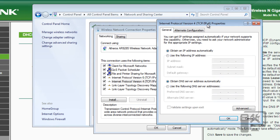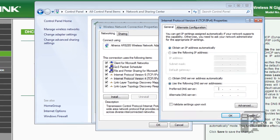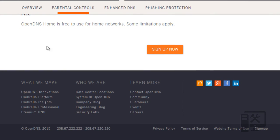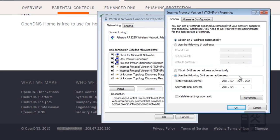So here we can see that right now it's obtaining the IP address automatically, which means your router is giving it an IP address, and then obtain the DNS server automatically. We can change that to use the following DNS, and we can set it to use those two that are listed on OpenDNS.com. So again, we would just take these two numbers and set them in place right here. So we would just type 208.67.222.222, and then on the second line, it's an alternate in case the first one is down, 208.67.220.220.